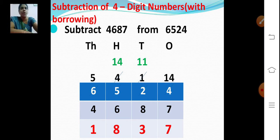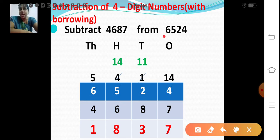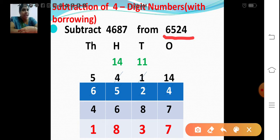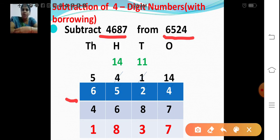Now we will see one example. Subtract 4,687 from 6,524. Shall we do the subtraction now? 6,524 is the minuend — the larger one — and 4,687 is the subtrahend. Now let's subtract 6,524 minus 4,687.